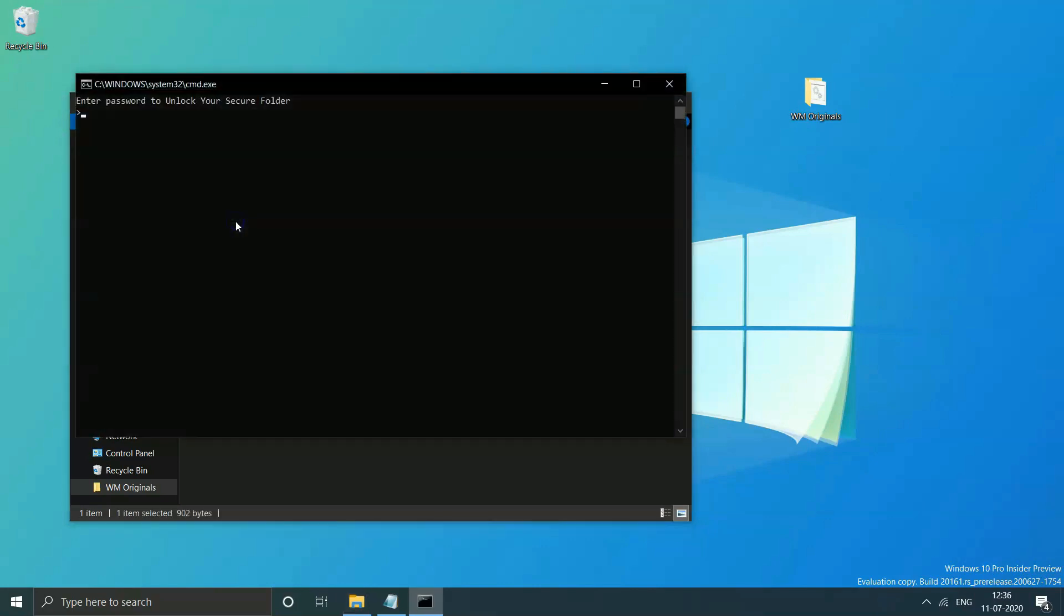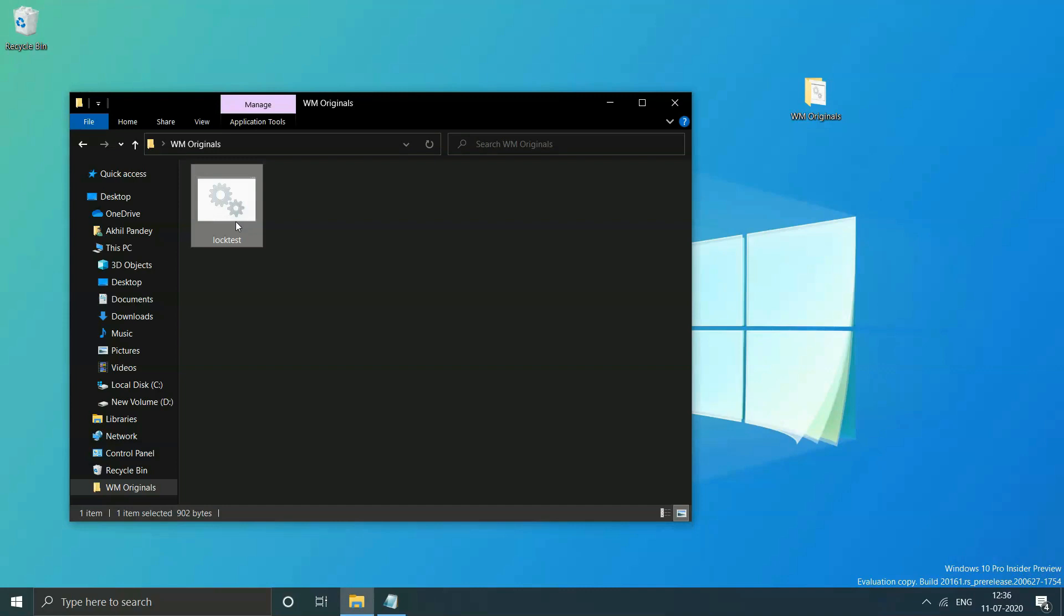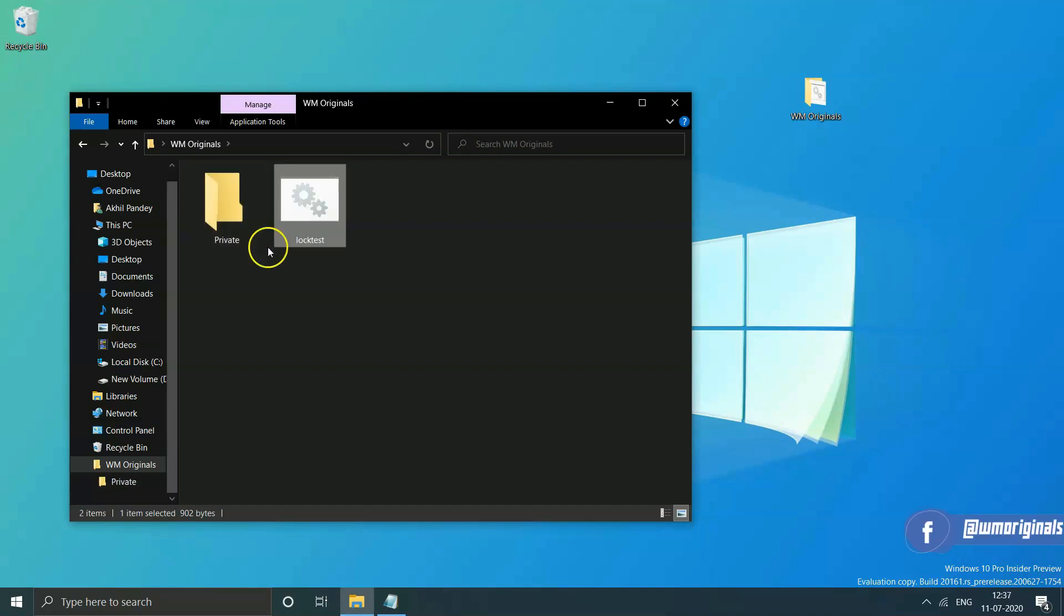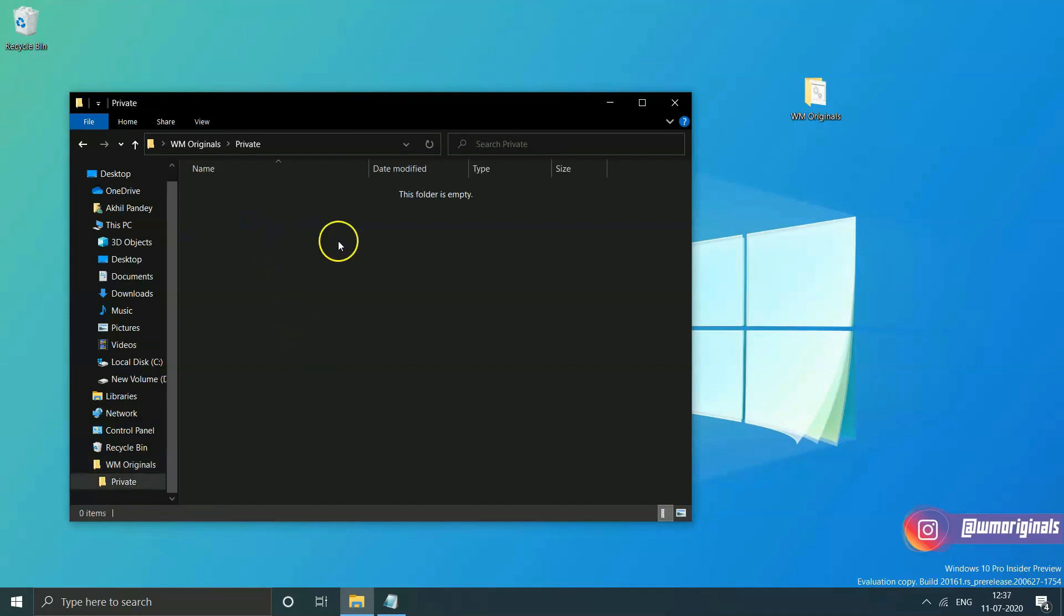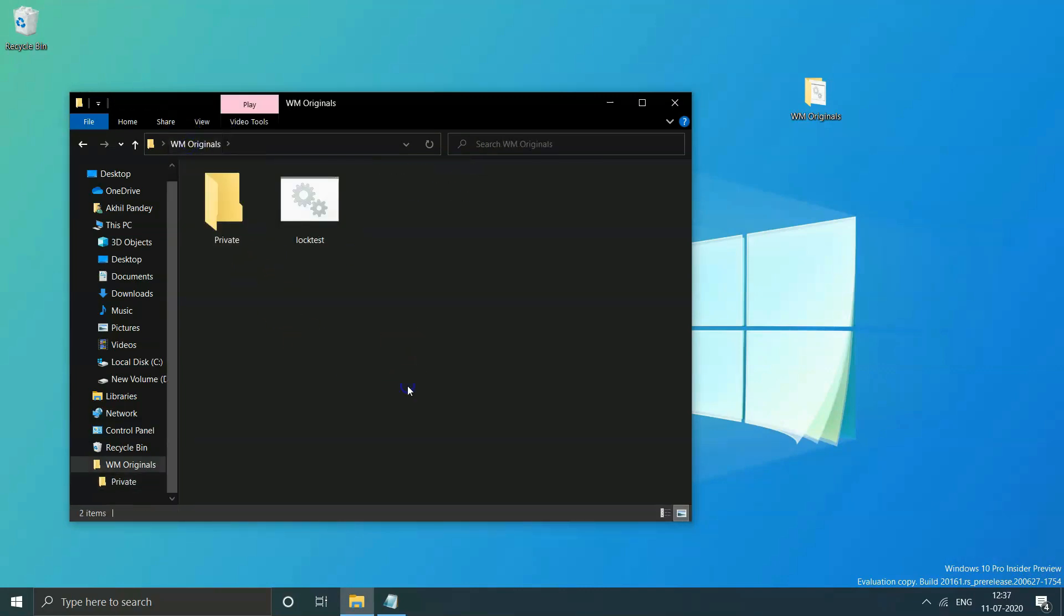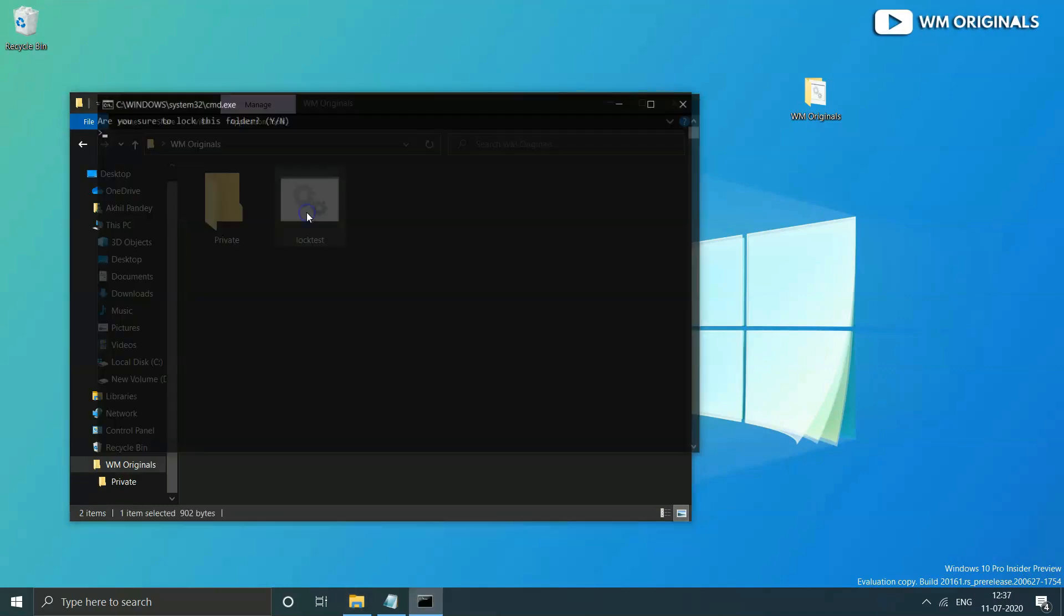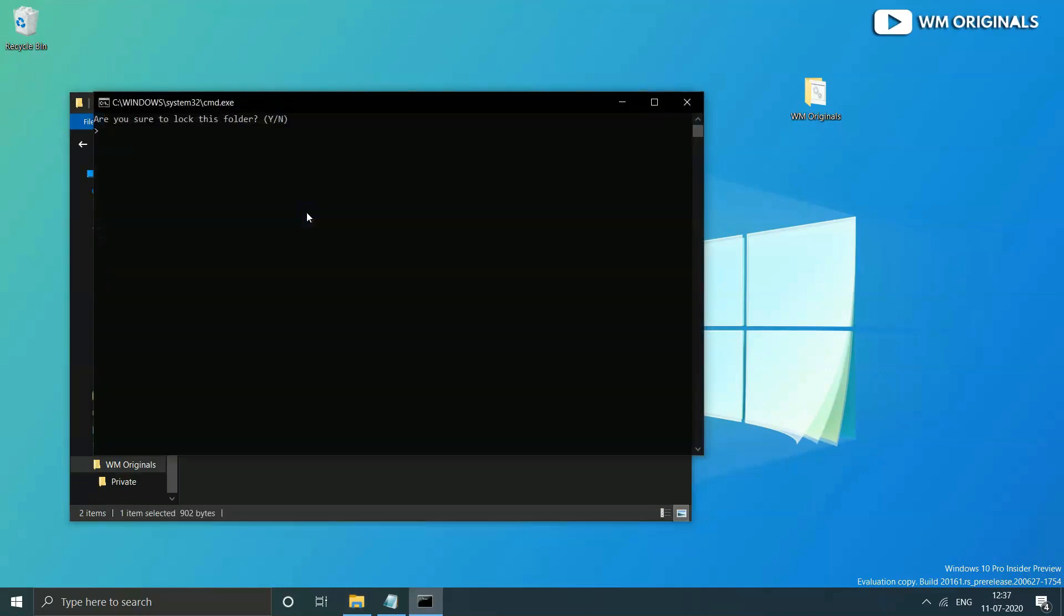Click again on the batch file to gain access to the folder. Double-click and again command prompt opens up which asks to enter password. Enter the password you had created to lock the file and then press enter to gain access to the folder.